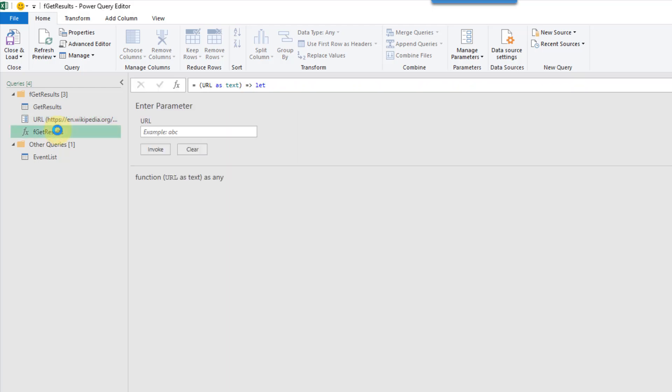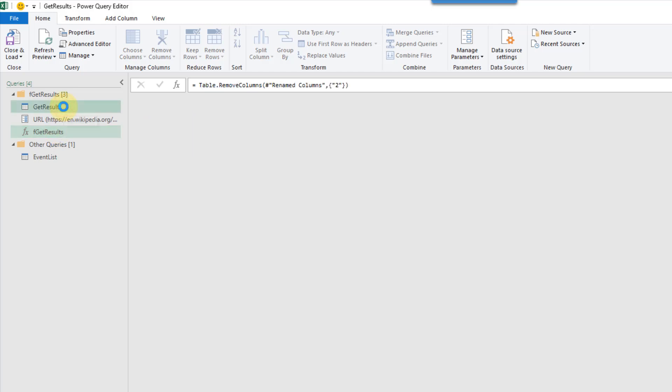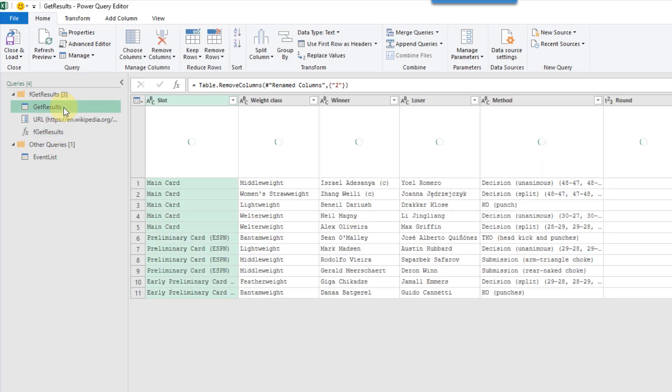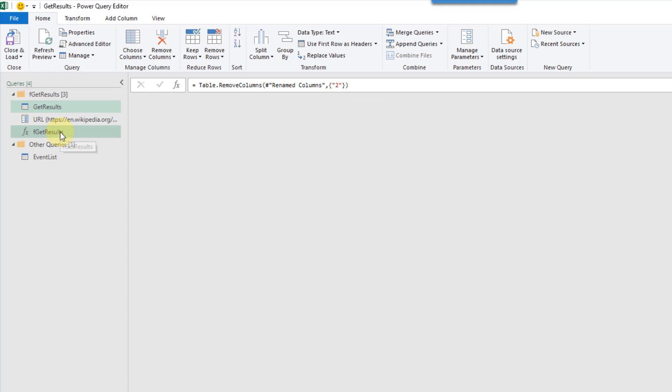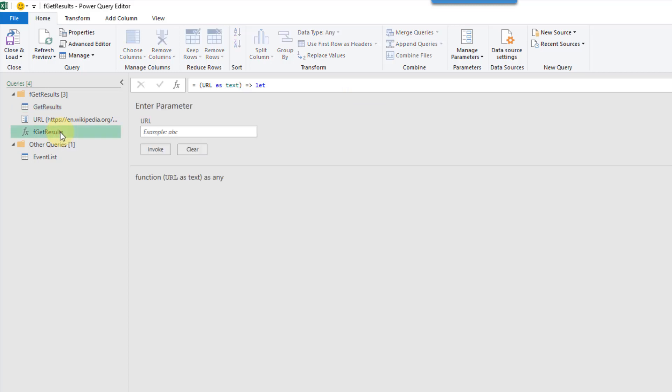The cool thing about this method is that if you edit the query here, it's going to edit the function for you. So the function is dynamically linked to the query.